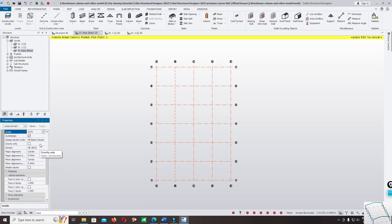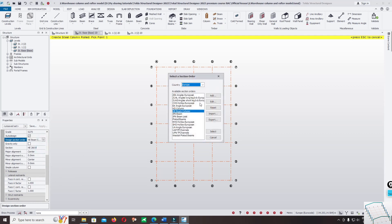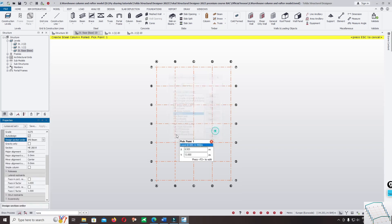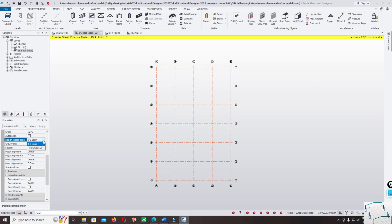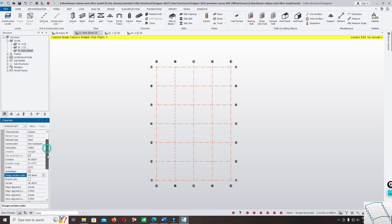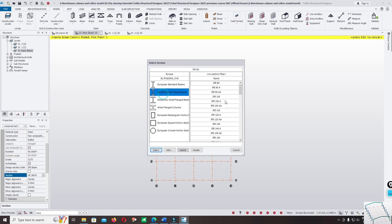Change the rotation to 90 degrees and the steel grade to S275 megapascal. For the section, change the section design to IPE beam — we want to design using IPE beam — and click Select. Change the section to IPE so that when you optimize the section, the software will automatically update and search for the available optimized section within the IPE range.